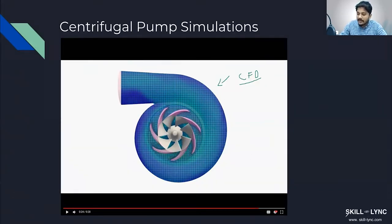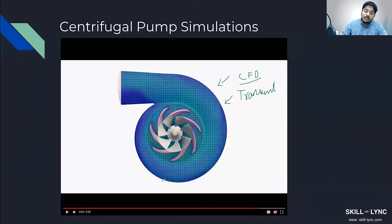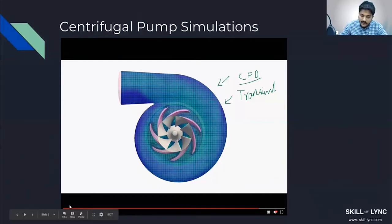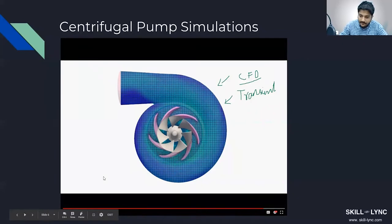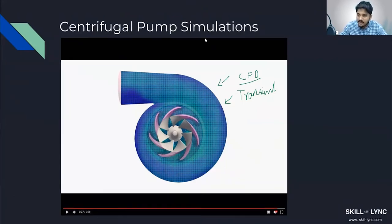One thing to note is that we are doing what's called a transient simulation, which is the most accurate way of running a CFD analysis. It's called transient because the impeller is moving. If I play the video, you can see the impeller is moving, and as it moves, the computational mesh is also being recreated.